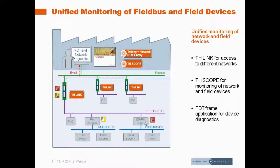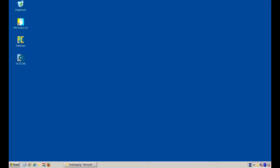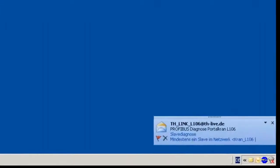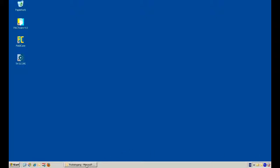We will show you how to diagnose Profibus PA devices using these infrastructure components. The TH Link is monitoring the Profibus DP network and will notify you proactively about some problems in the network.